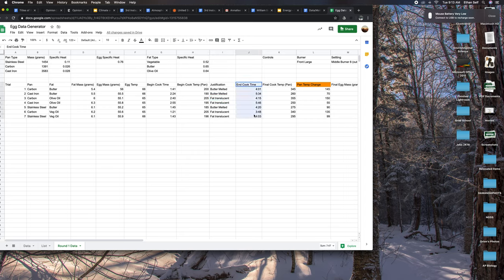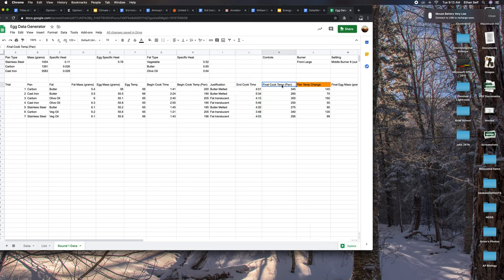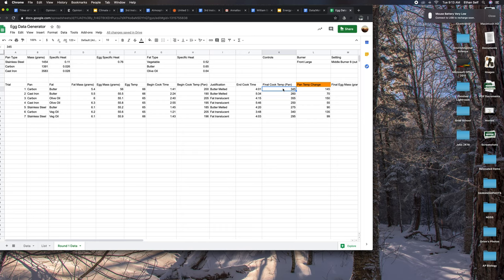End cook time refers to the time that I took the egg out of the pan. This is the final temperature of the pan at that time. So we have pan temp change - what was the change in temperature from when I ended cooking the egg to when I began cooking the egg?